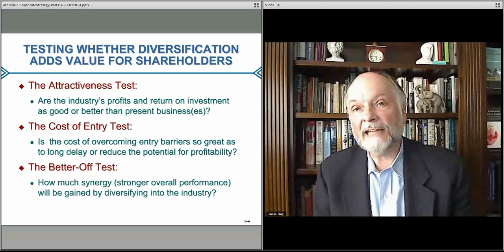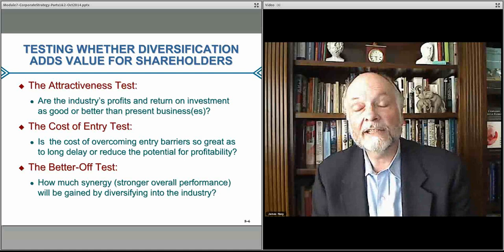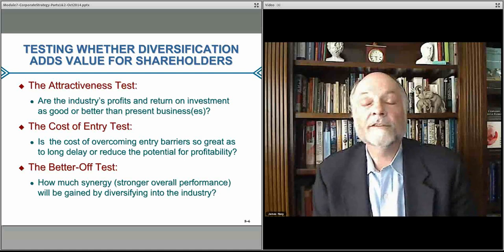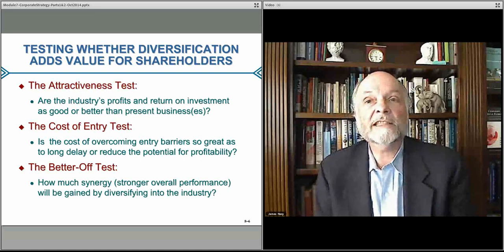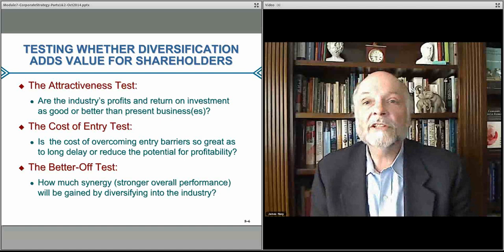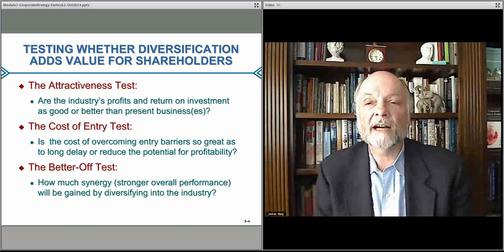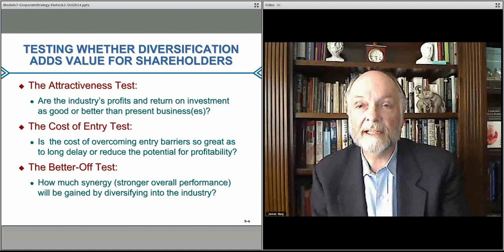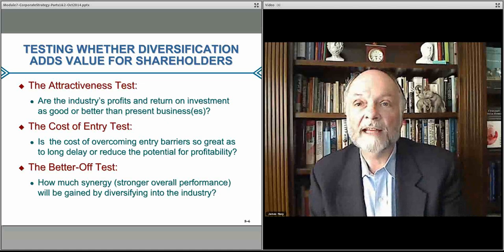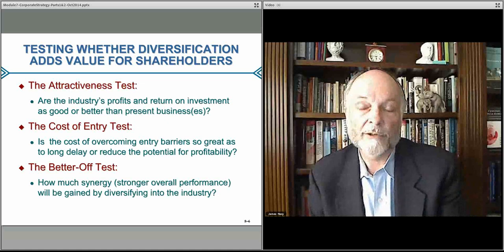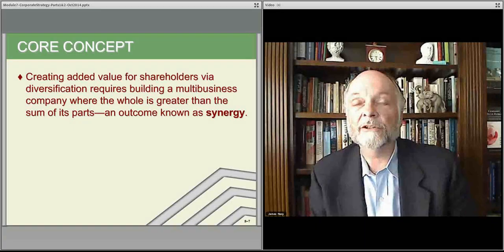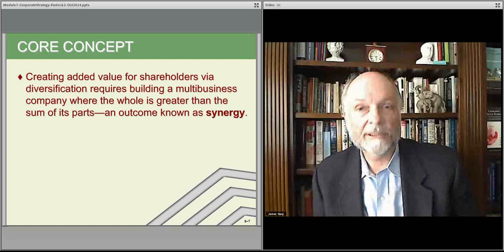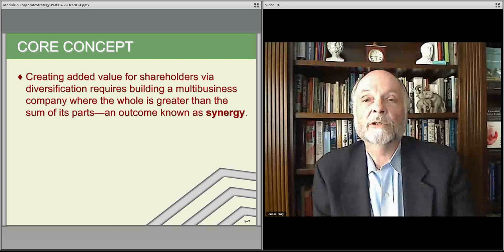You factor that into the equation. When you look at the attractiveness of the industry — how likely you are to grow into something successful — versus how much it costs to get into it, you can do an analysis and decide whether, in the end, you'll be better off by jumping into the business rather than staying where you are and just investing in growing your current business. That is: jumping into a new industry or growing your core business.